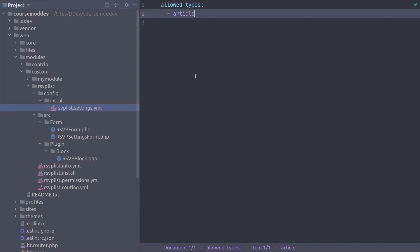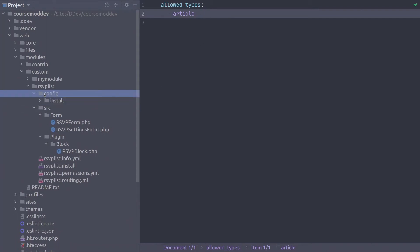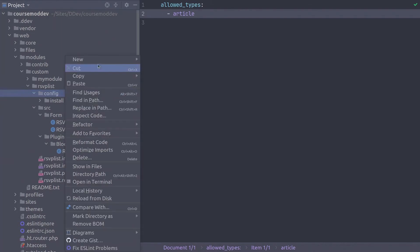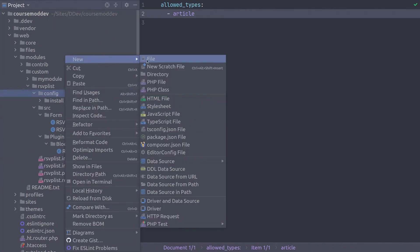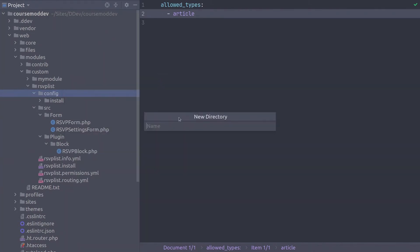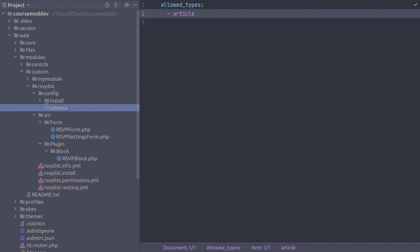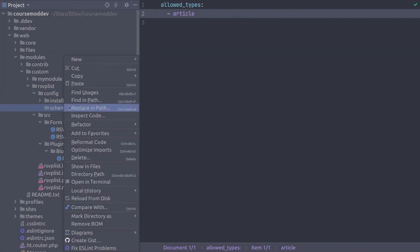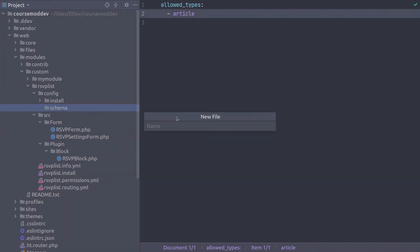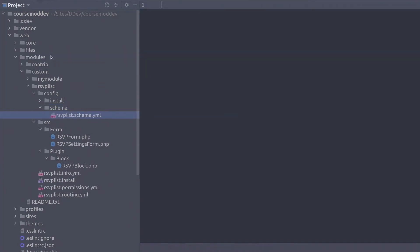Let's move on to the final file required for this video, defining the schema of this configuration so Drupal knows exactly how to interact with it. Configuration schema also requires its own directory. Let's create it now. In the rsvplist.config directory, create a new directory called schema. In the new schema directory, create a new file called rsvplist.schema.yml. Excellent! Place the following code.